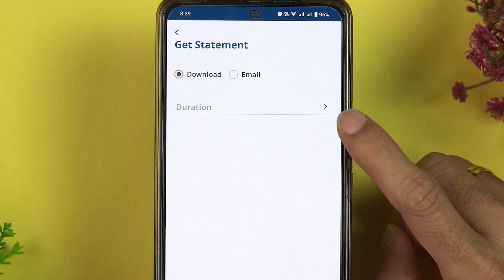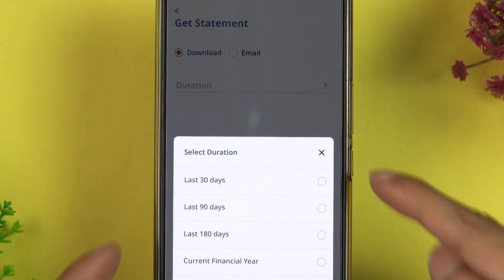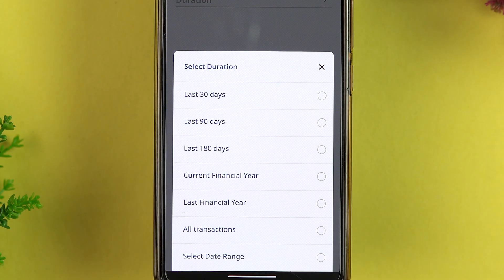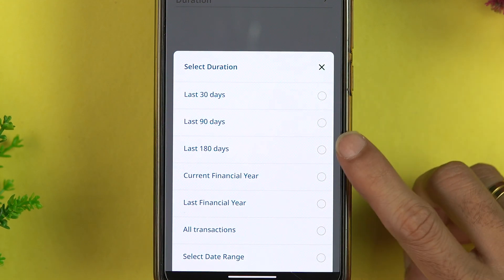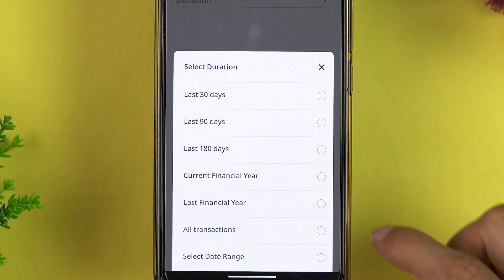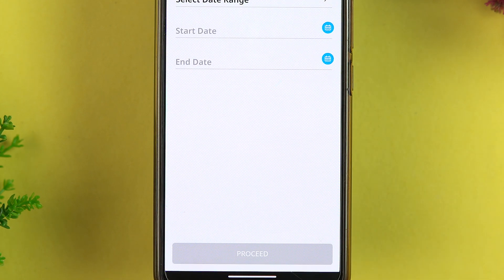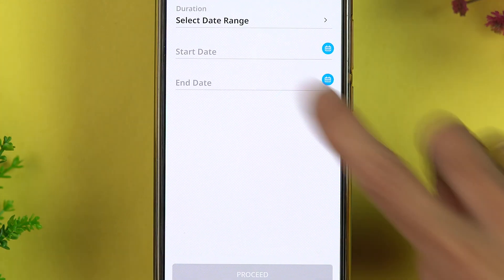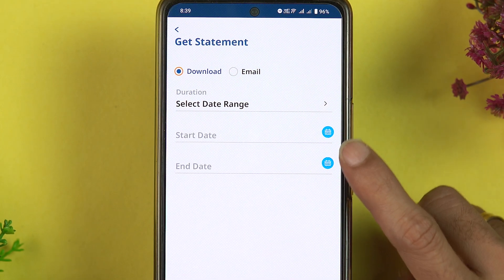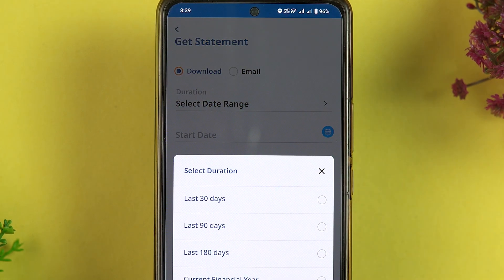Below the download option, you get a Duration field. If you tap on the arrow, you get multiple options: 30 days, 90 days, 180 days, current financial year, last financial year, all transactions, a custom date, or a date range with a start date and end date.